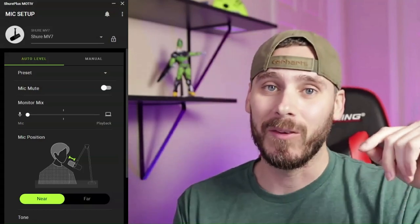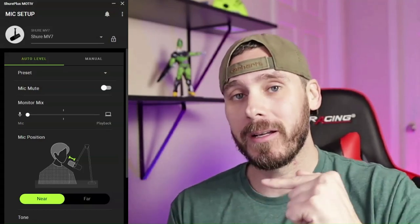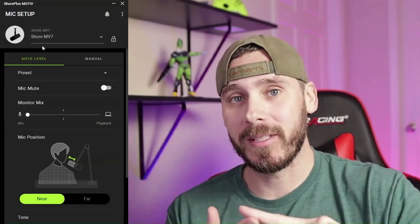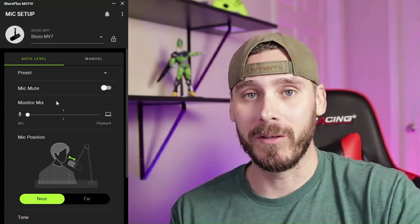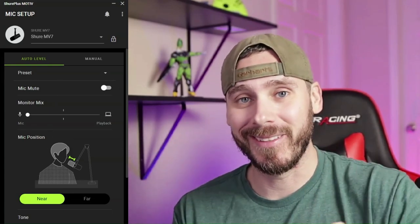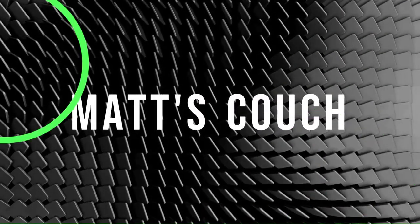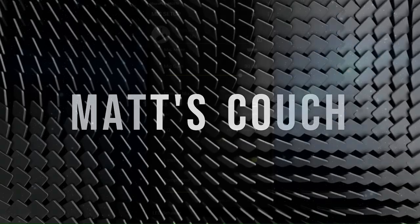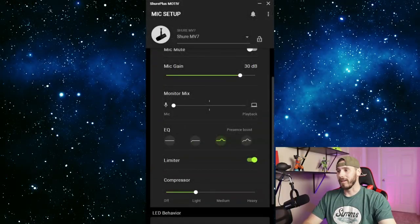Hey what's up guys, it's Matt again and we're going to be setting up the Shure MV7 and going through all the settings on the Shure Plus Motive app, so stay tuned, you're not going to want to miss this video.